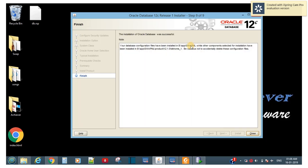At 100% you can see: 'The installation of Oracle Database was successful. Your database configuration files have been installed.' Be cautious not to accidentally delete these configuration files. Oracle is now installed on this machine! I hope every step was clear. If you have any problem, you can ping me using the contact information in my About section.